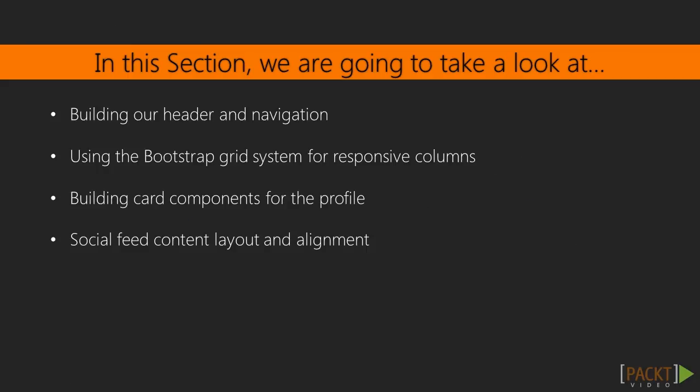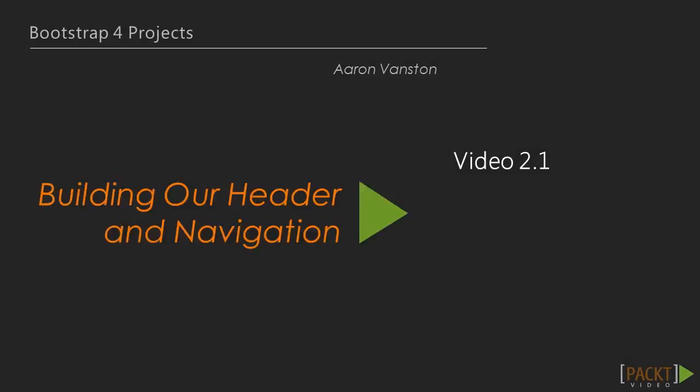In particular, within this section, we will cover off the heading and navigation of our social media platform, using the Bootstrap grid system to align our content, building the basic content blocks such as the profile section, and finally adding some polish to the social feed. So let's get started, shall we?